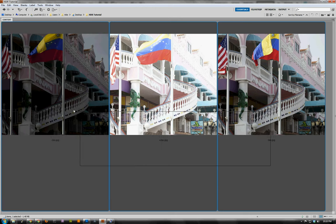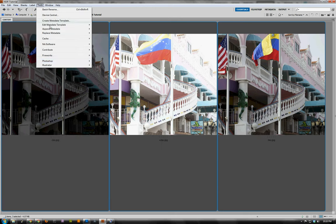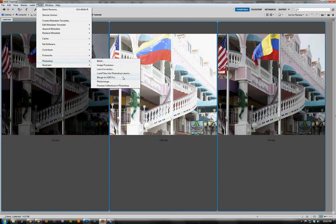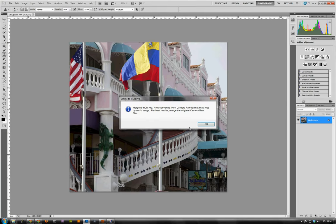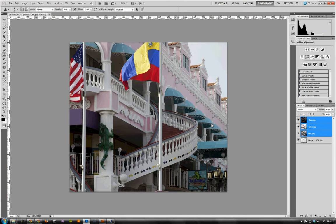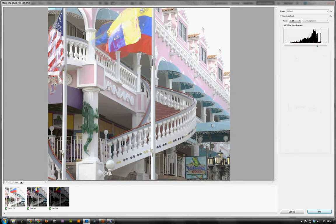To get started, I'm going to select all three images, then go to Tools, Photoshop, Merge to HDR Pro. Before we proceed, I want you to notice that I'm working with JPEG images here. When you do HDR photography, you really want to be shooting in RAW so you can get the maximum amount of dynamic range from your camera. Photoshop is going to complain that I'm using JPEGs, but for the purposes of this tutorial that's fine. When shooting for real, it's best to shoot in RAW. Here's that warning — we'll click OK. Photoshop will run through its steps and eventually bring us to Merge to HDR Pro.